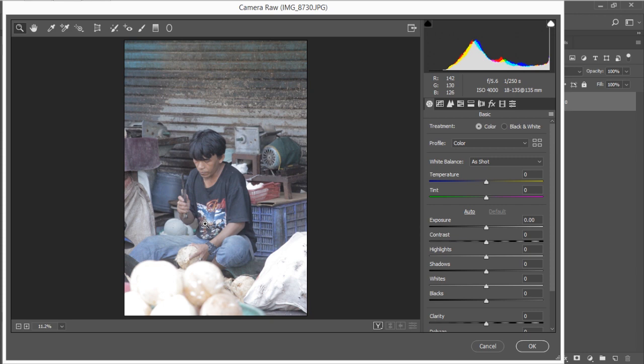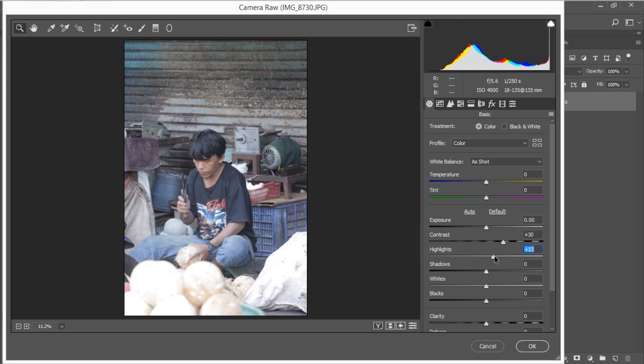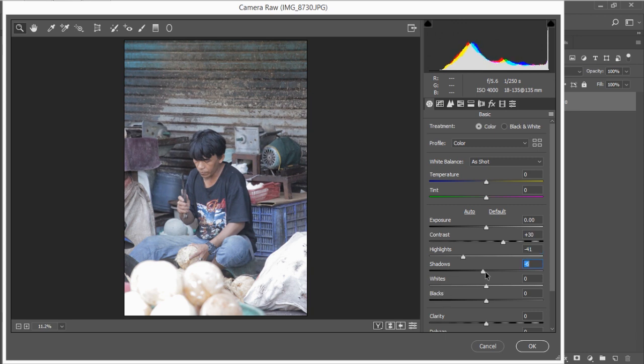Okay, now I'm going to drag the contrast up to around 30, and I want the highlight to go down to maybe around negative 40, and the shadow I'm going to change it to negative 5. Negative 5 is good.